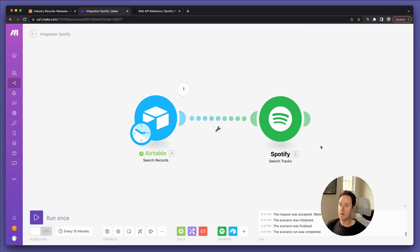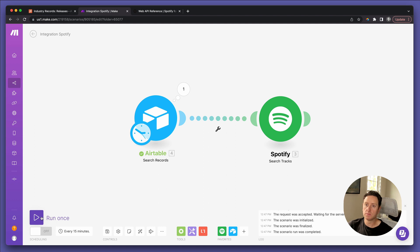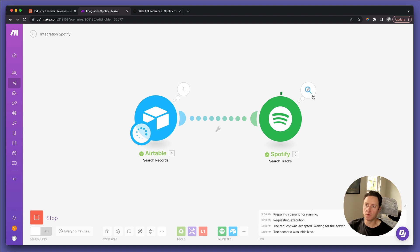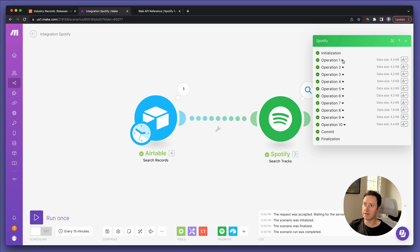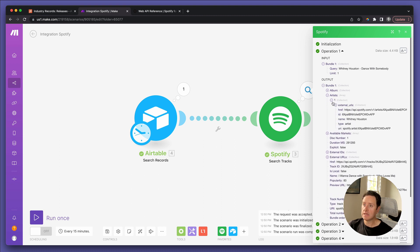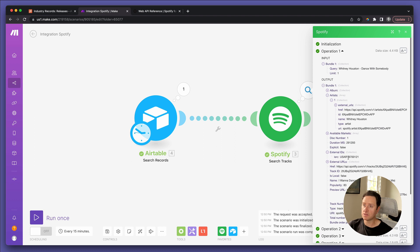We hit OK and run it all. It's doing all 10. Click through and check out the first one — Whitney Houston Dance With Somebody came in from Airtable. On the other side, you've got all this information including about the artist, and there's your ISRC hidden underneath a section called External IDs.